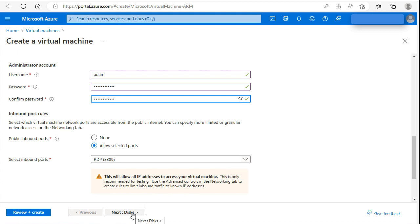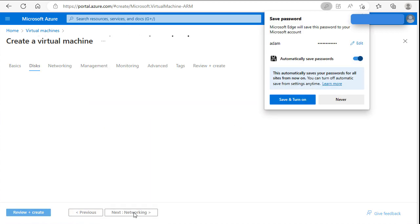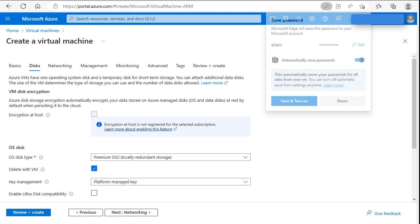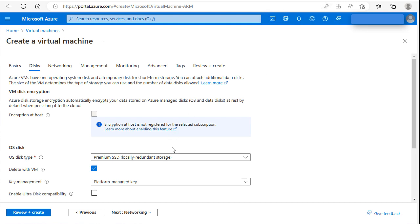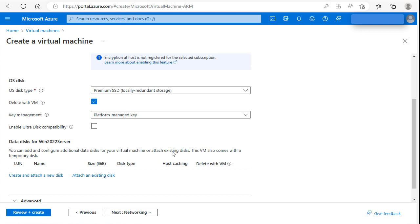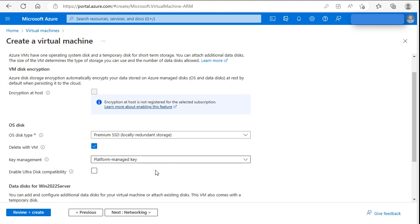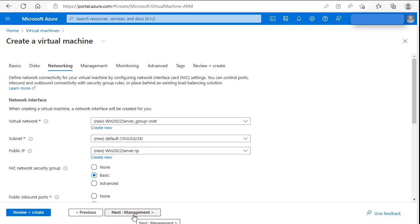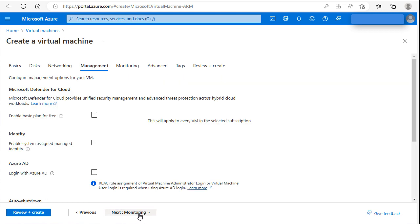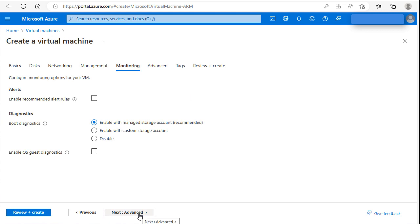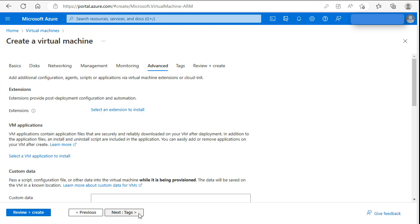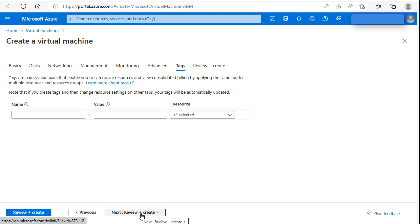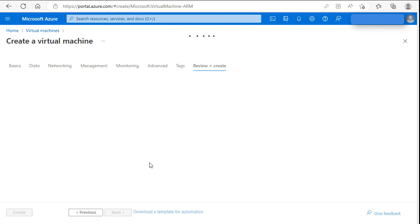Let's go next - disk. Basically we will accept the defaults. Next - networking. We will also accept it. Management - next. Monitoring - next. Advanced - also next. And the last step is review and create.